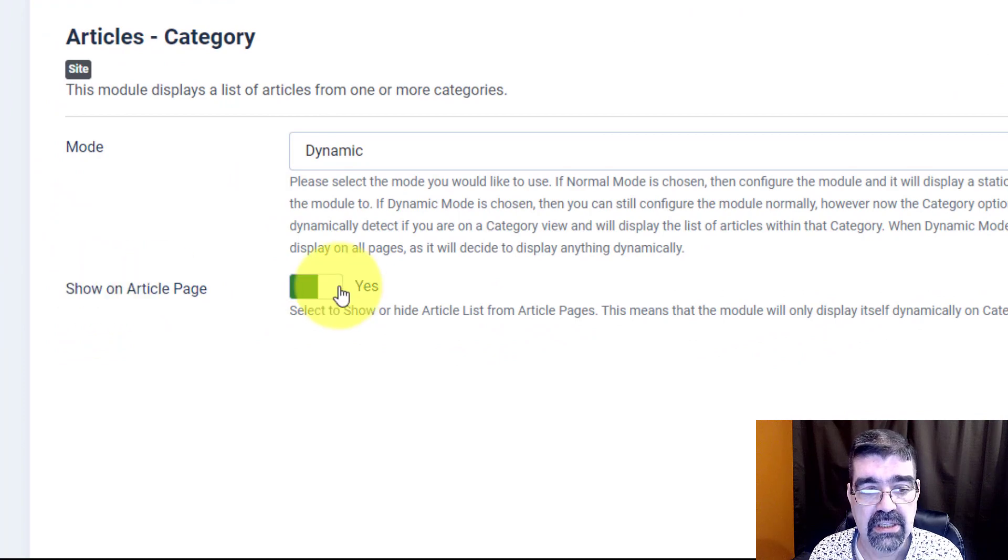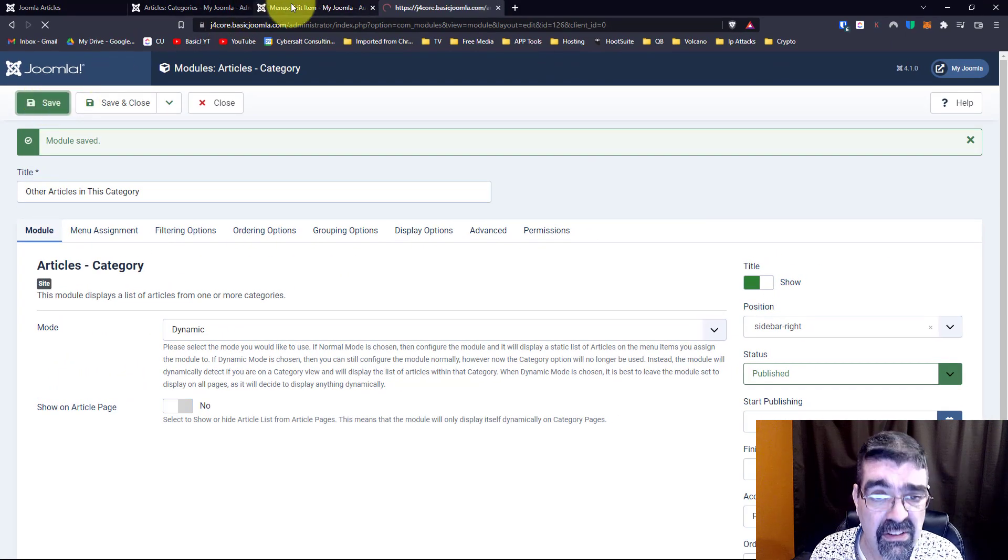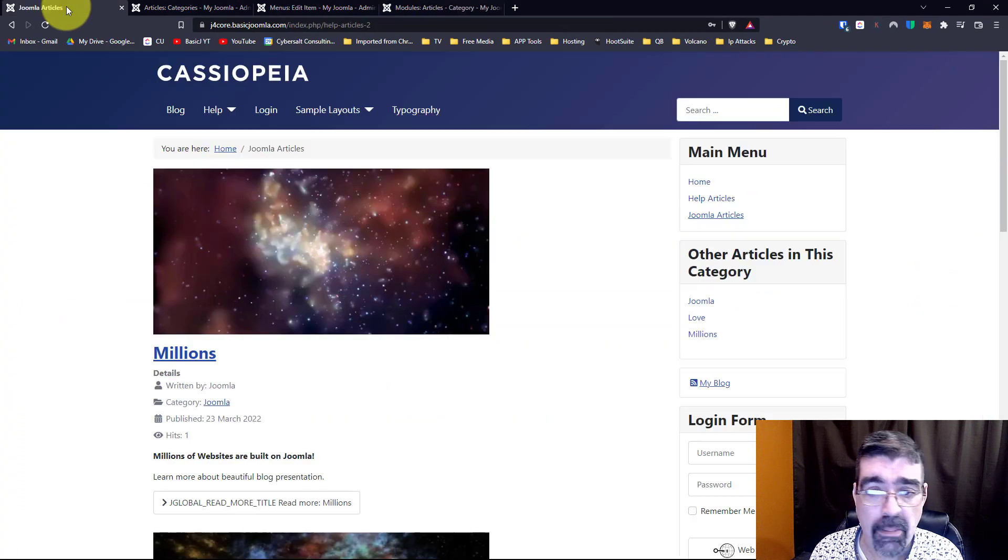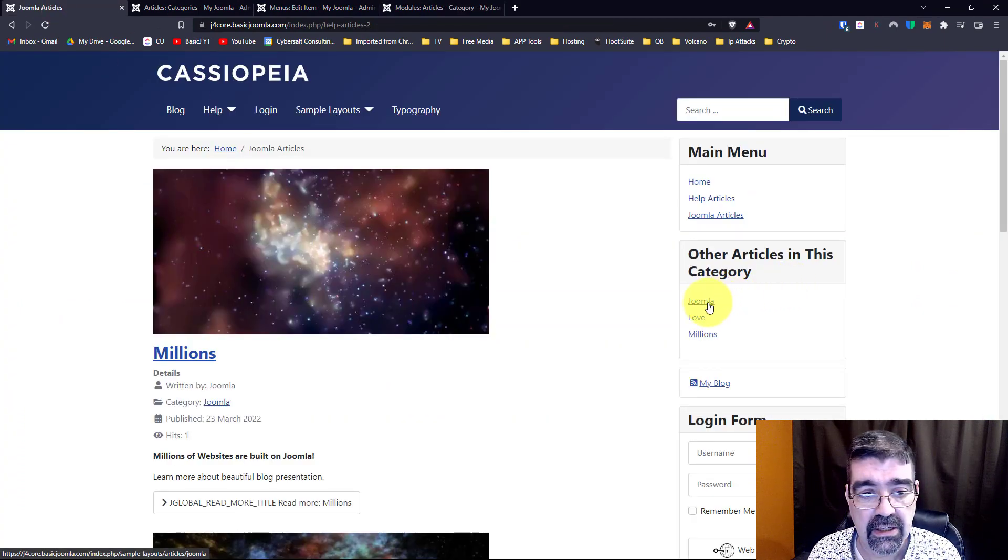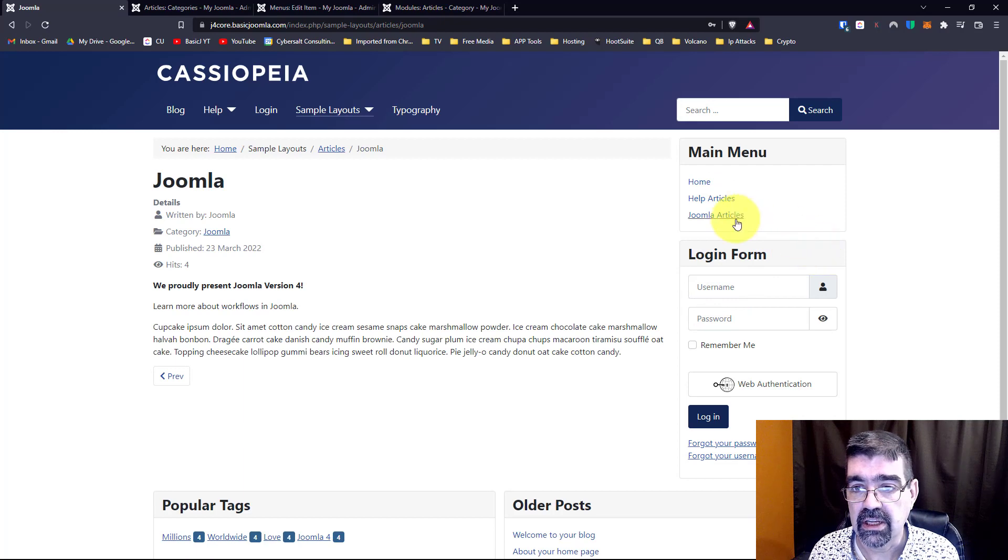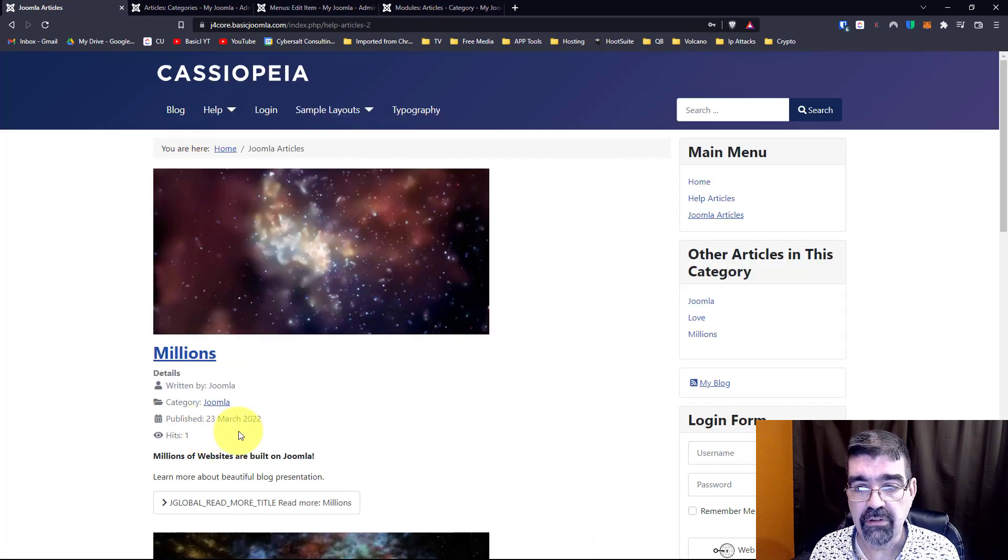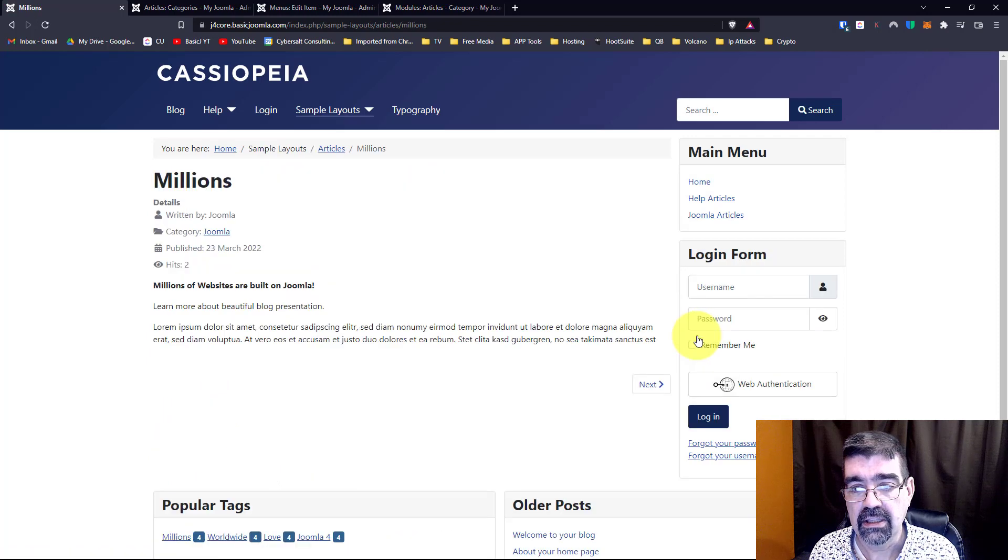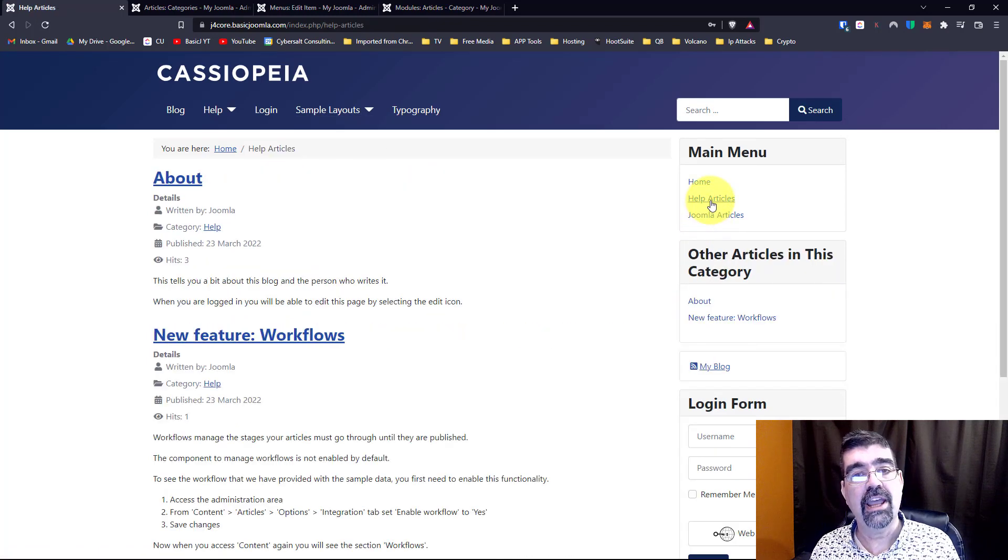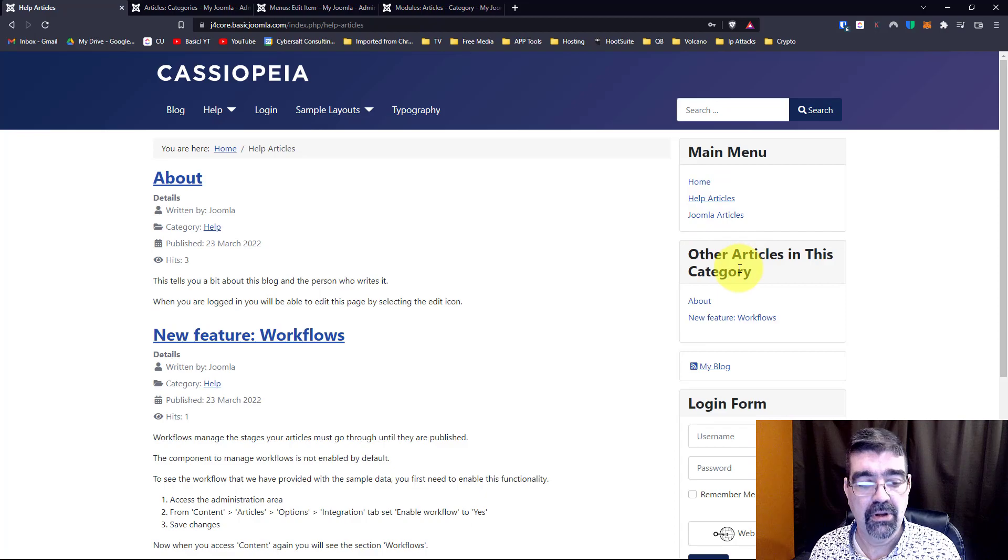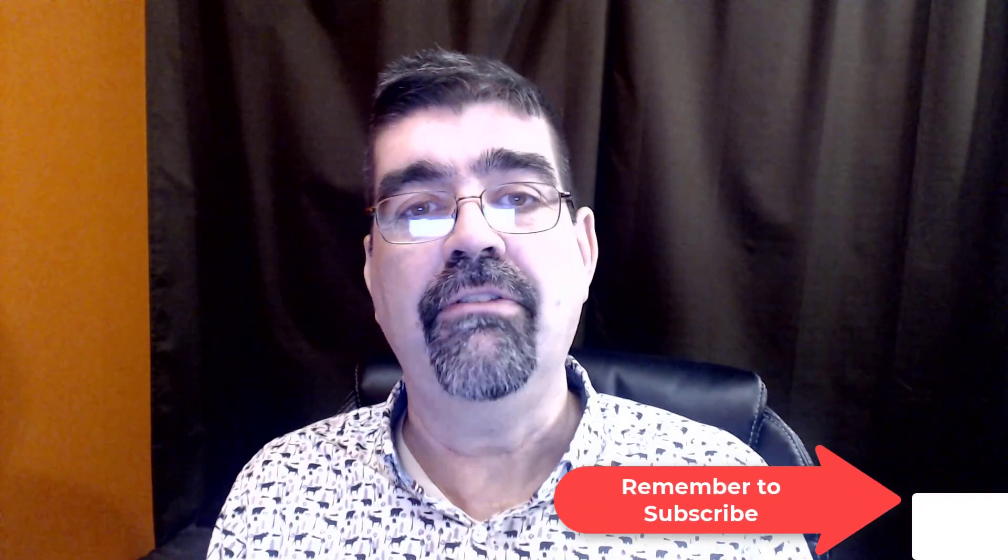Now when we save that we go back and we can click on an article and watch, the module disappears. It comes back if we click on the category view but if we click on an article it disappears. And as we move through our different categories it will show up only there.